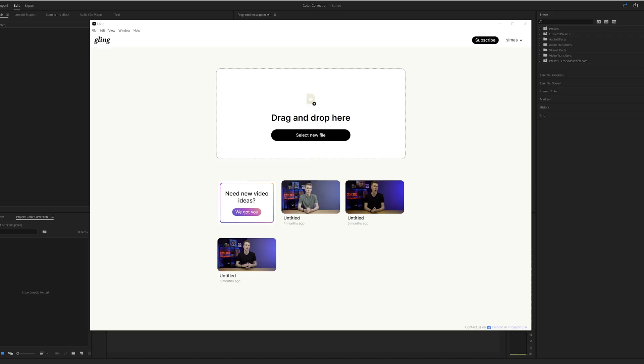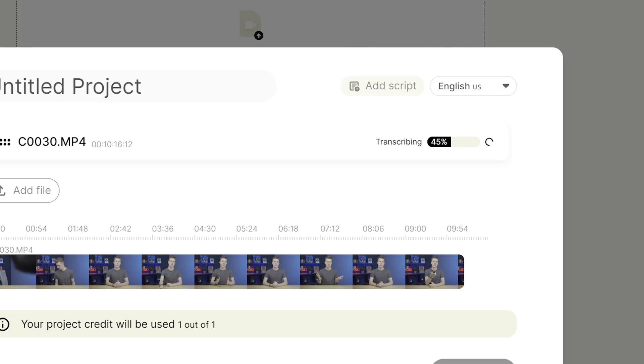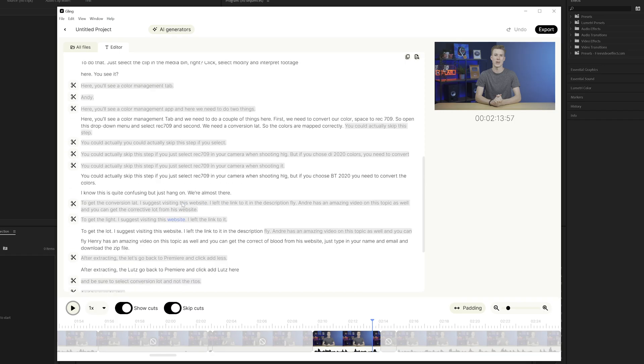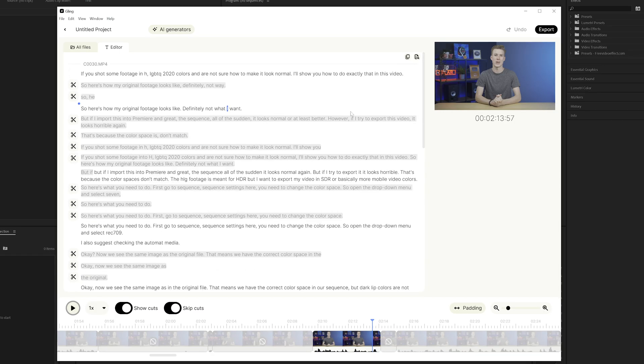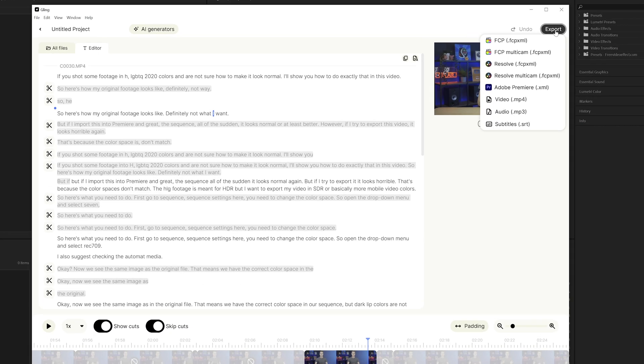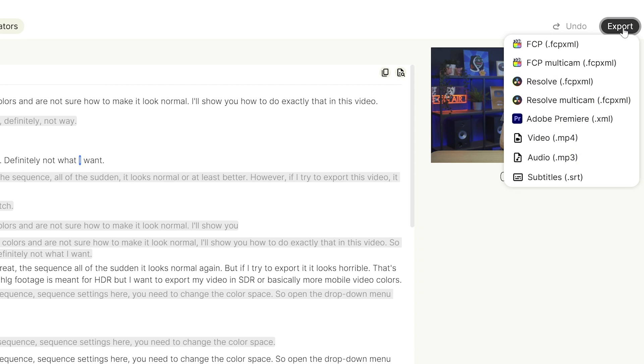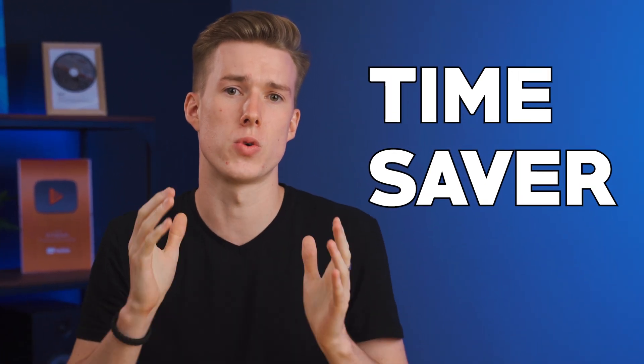Next up, we have Gling. And if you're not using it, you're missing out big time. Here's why: you can just drag in your footage, it transcribes what you're saying and cuts out the bad takes automatically. Then you can export it to your favorite video editor, such as Premiere or Final Cut. It's an absolute time saver for YouTube videos or even other types of videos like interviews.